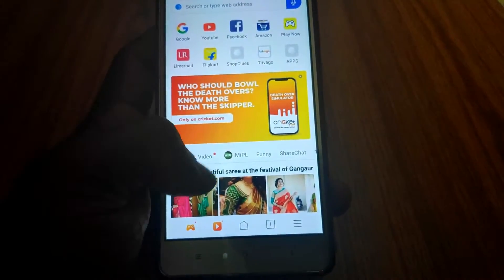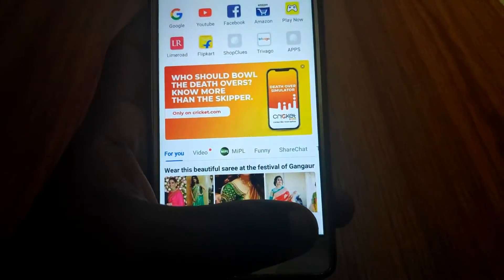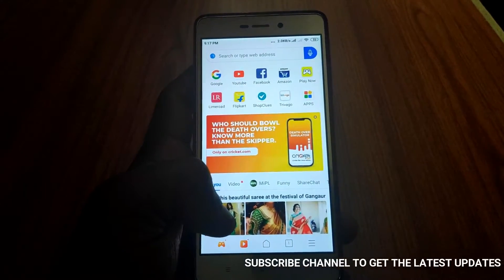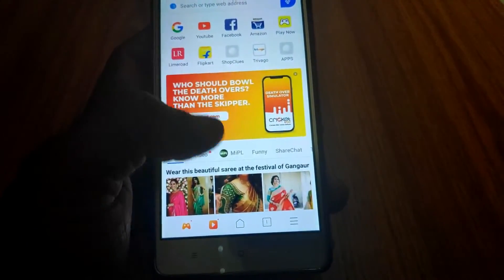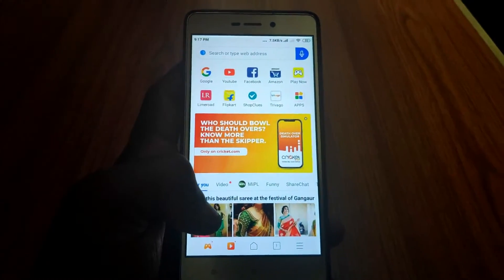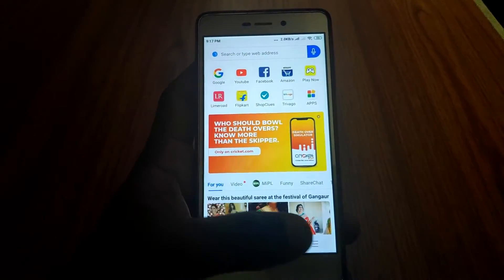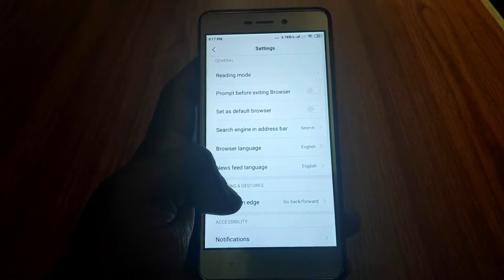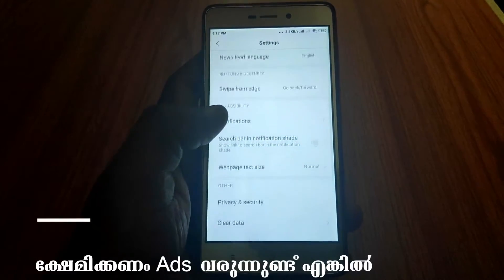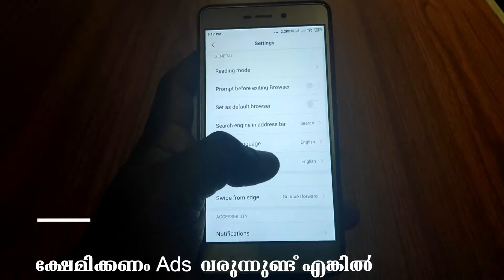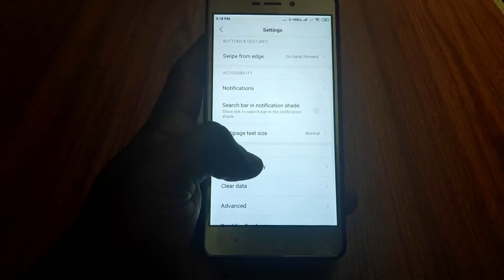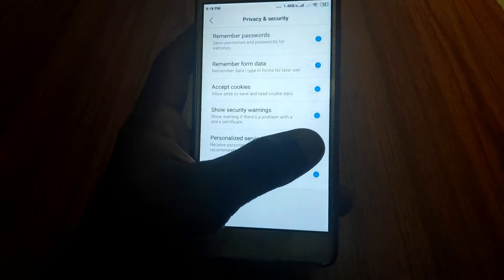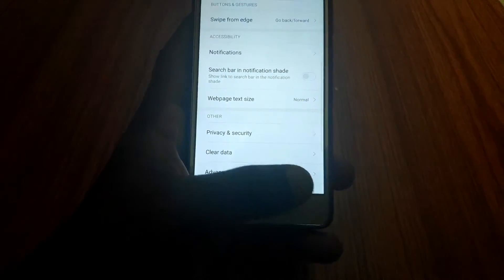You can remove the ad in the default browser. If you want to remove the ad in the default browser, you can follow the same steps in the video player as well.